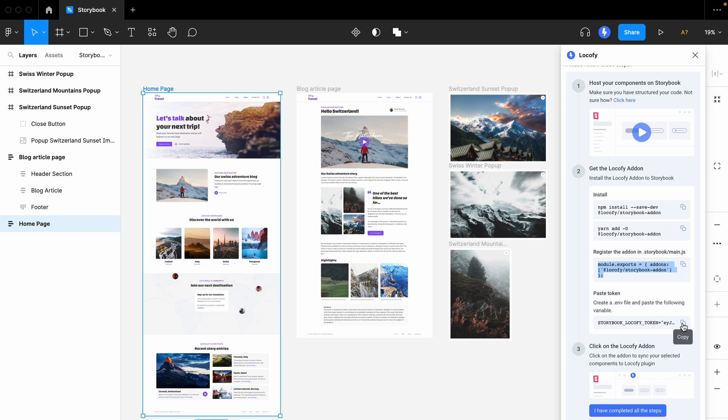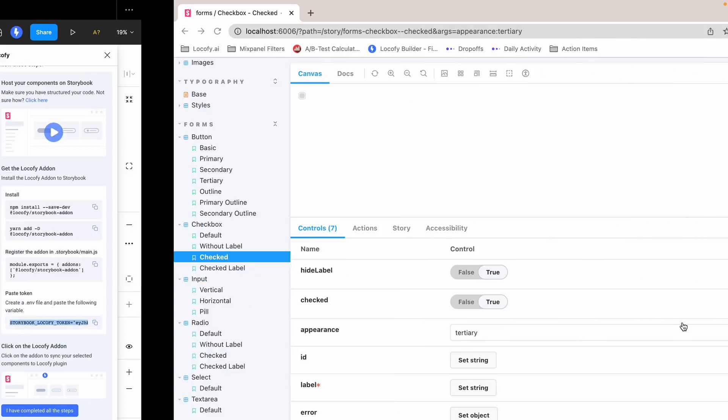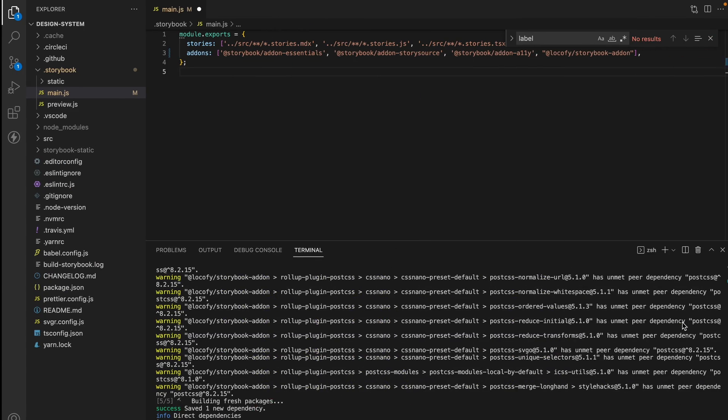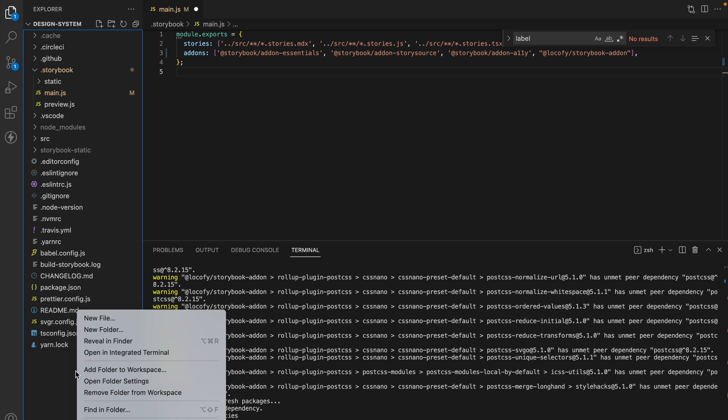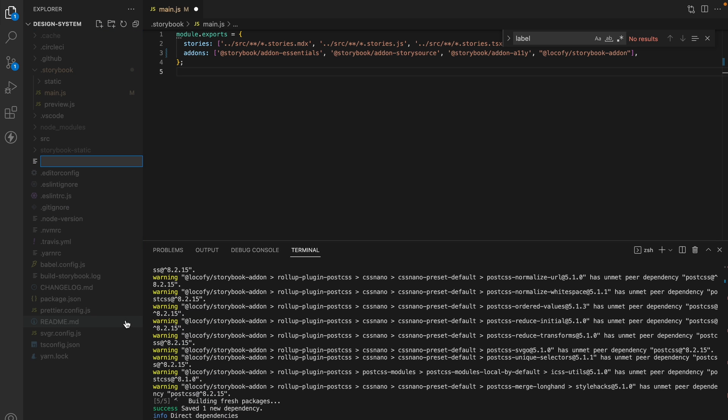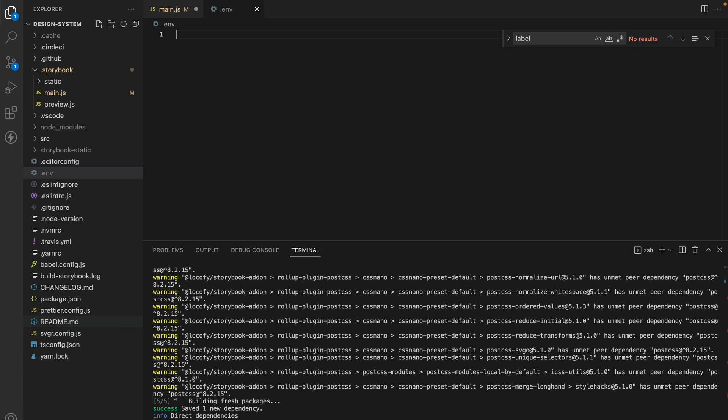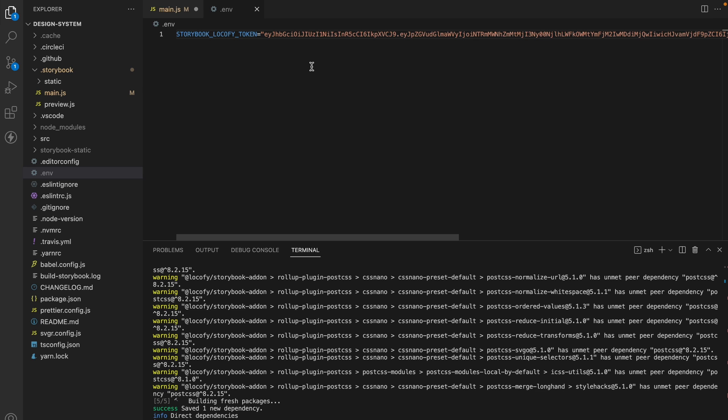Next, we'll need to grab this environment variable and add it to our .env file. If you don't have an .env file, you can just go ahead and create one, and then paste it inside the .env file.